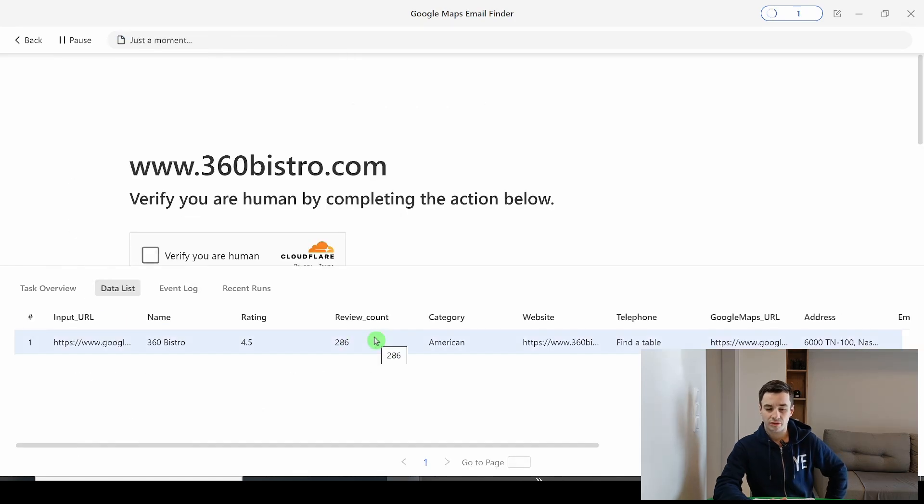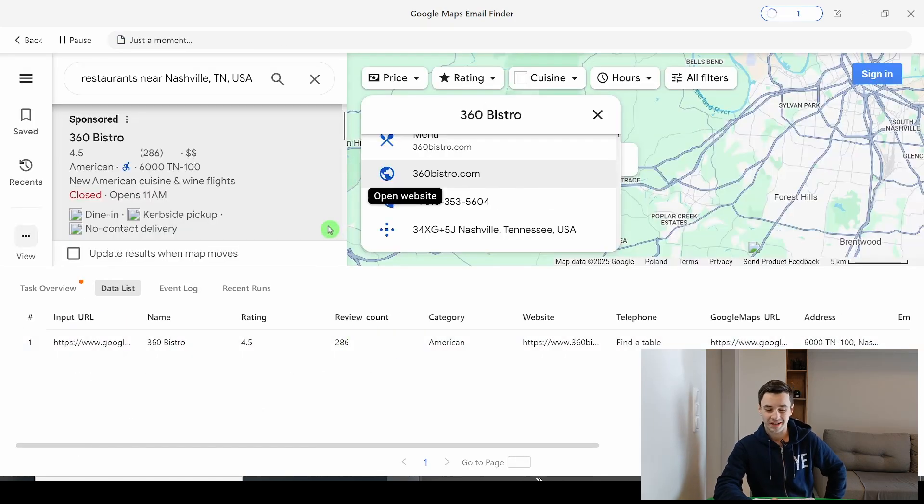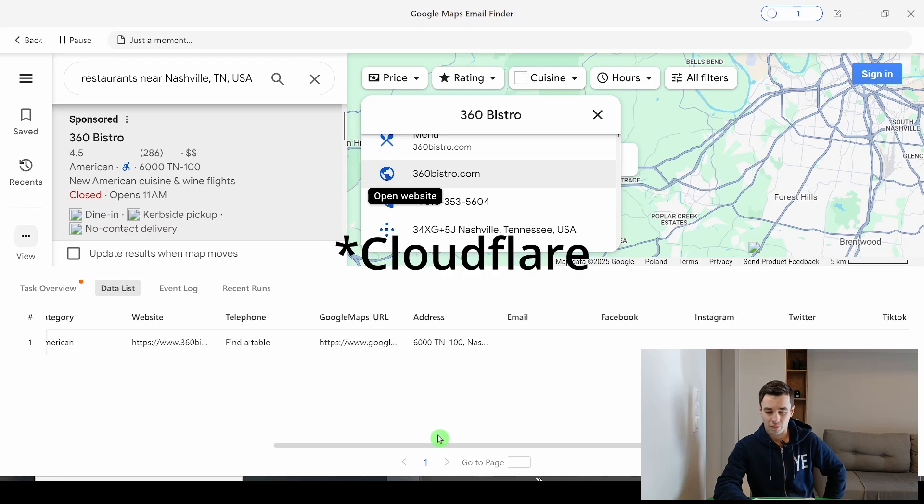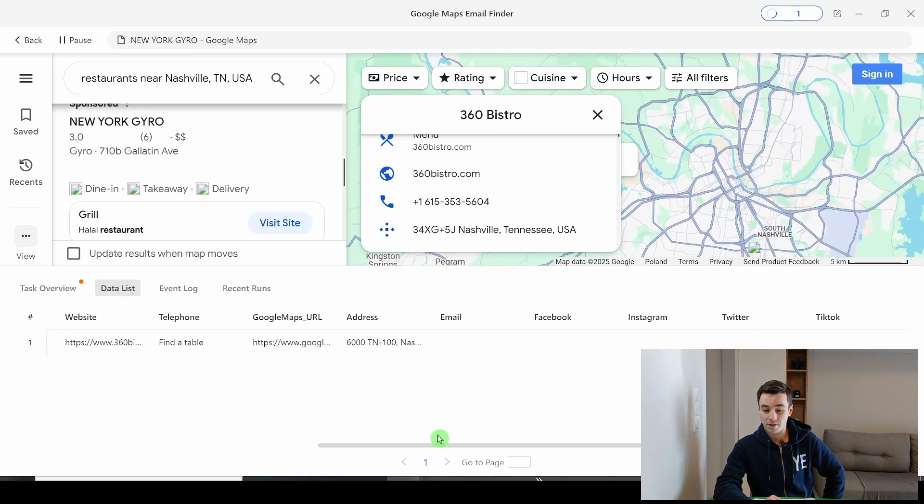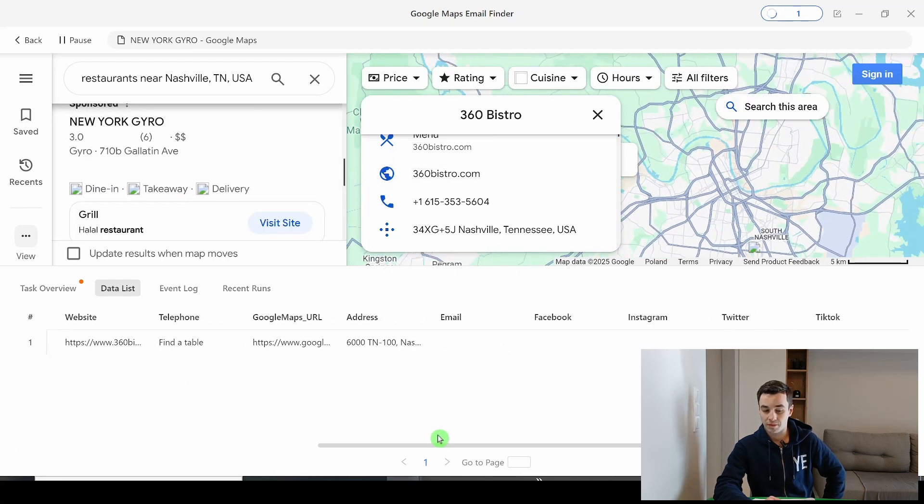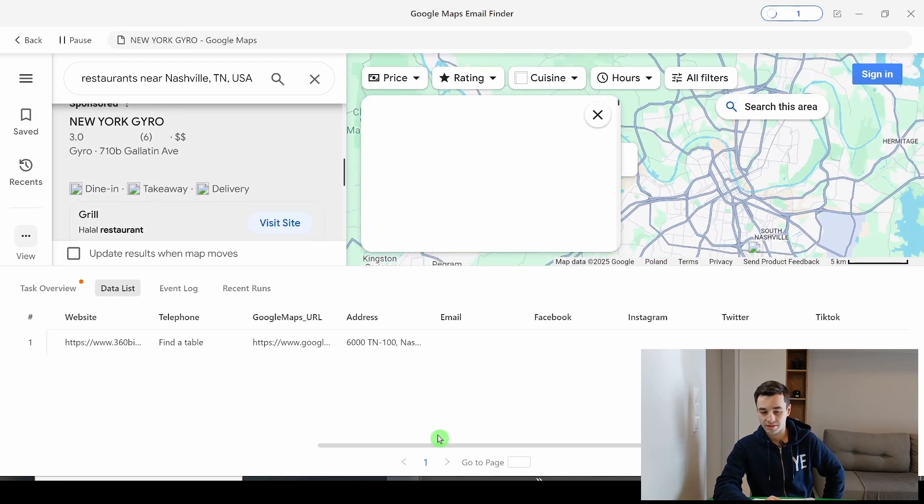So now we are visiting the first URL. But this website is protected by Cloudflare. So we weren't able to scrape the email address.